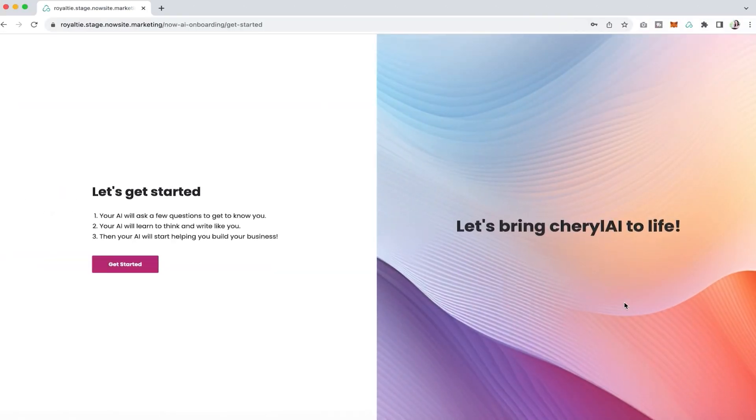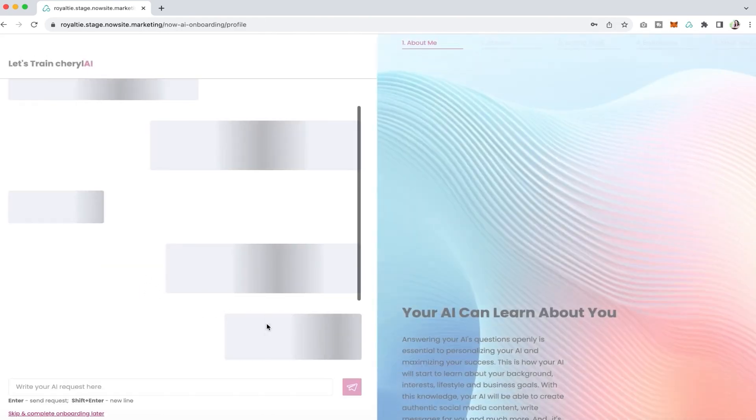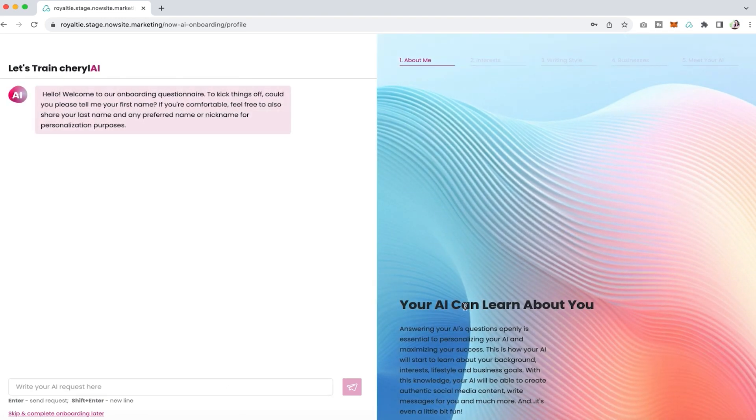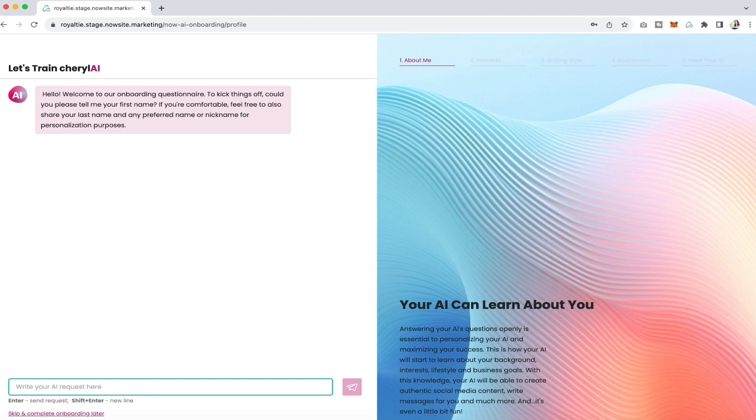In this video we're going to share with you how to get started with onboarding. Once you create your account, you're going to click on get started and then you're going to answer a few simple questions.